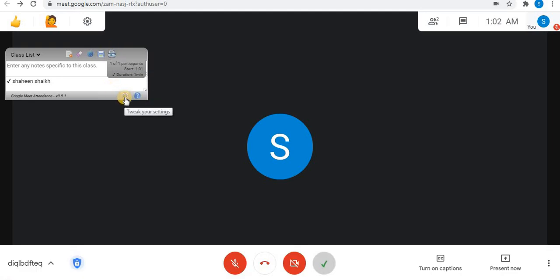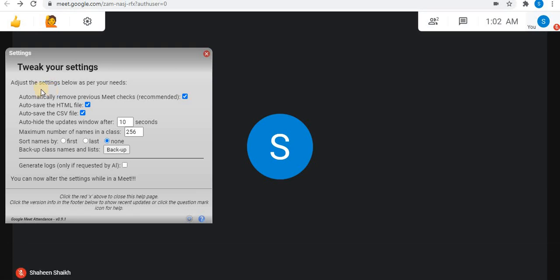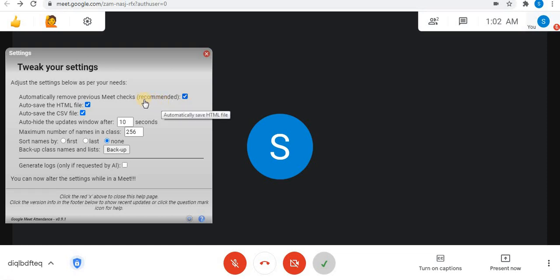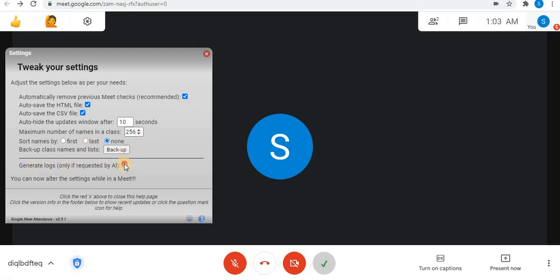At the bottom of the window, a small settings option is visible. Click on Settings. From these options, settings can be adjusted. First is automatically remove previous Meet checks. Second option will automatically save attendance into an HTML file. Third option will automatically create a spreadsheet. Fourth option will automatically hide the attendance window after 10 seconds — you can set the time. Maximum number of names in the class can be 256, and you can set the number of students. You can sort names by first name, last name, or none. Backup of names and list can be done, and you can generate logs. After applying all settings, close the window.